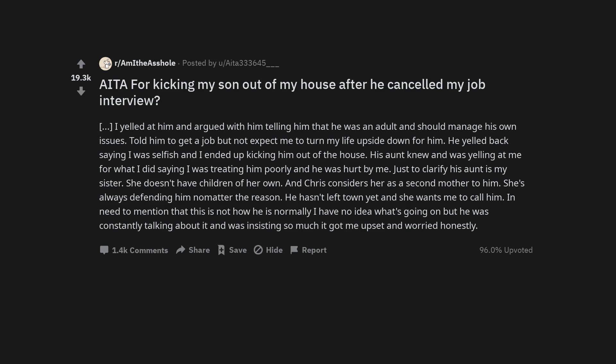His aunt knew and was yelling at me for what I did saying I was treating him poorly and he was hurt by me. Just to clarify his aunt is my sister. She doesn't have children of her own. And Chris considers her as a second mother to him. She's always defending him no matter the reason. He hasn't left town yet and she wants me to call him.